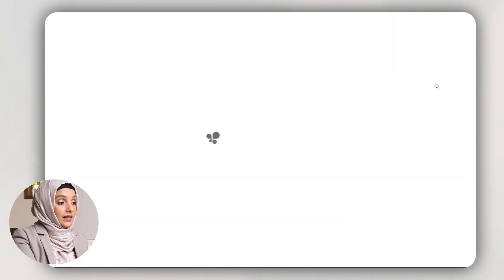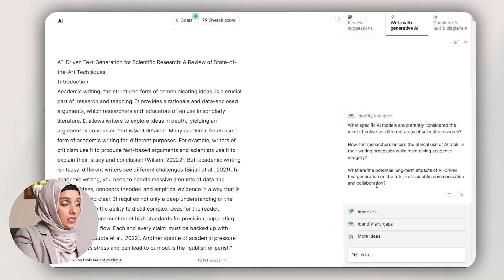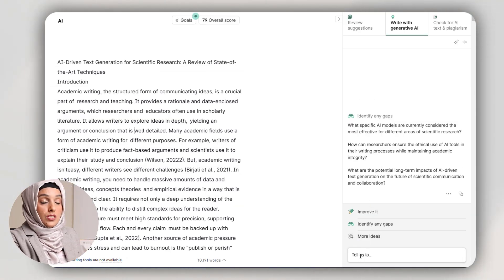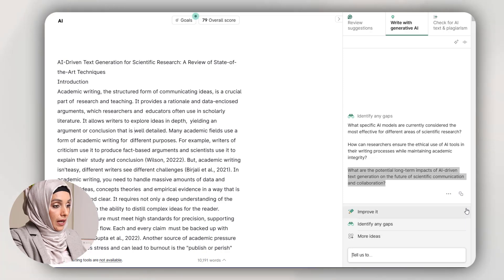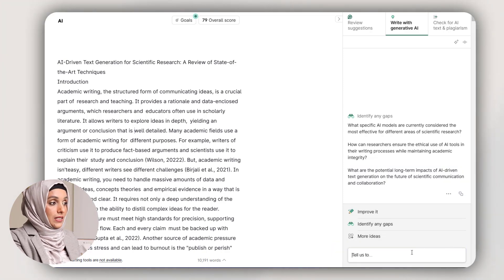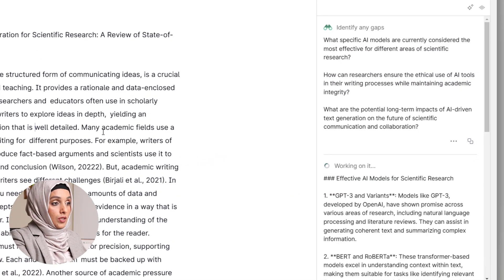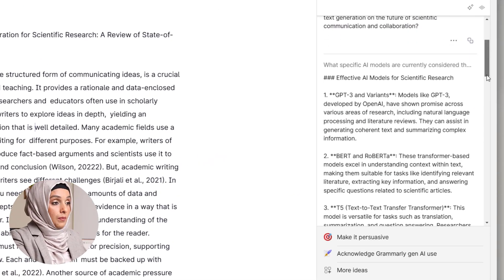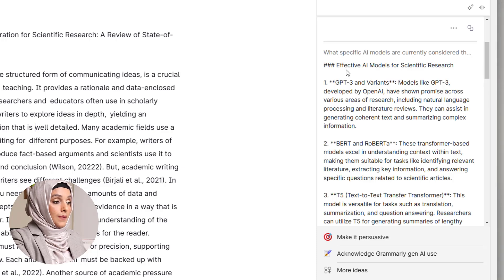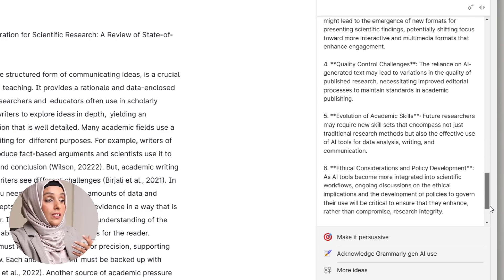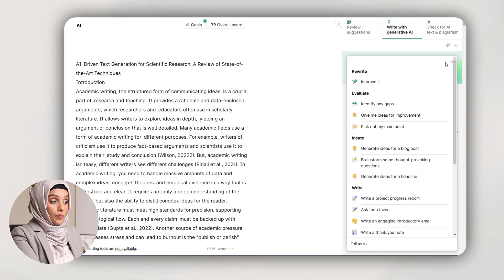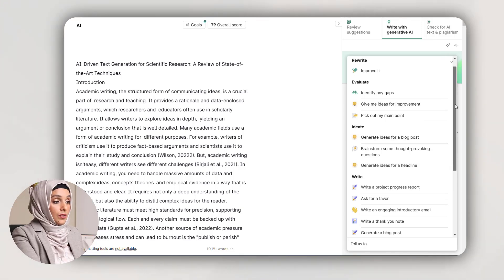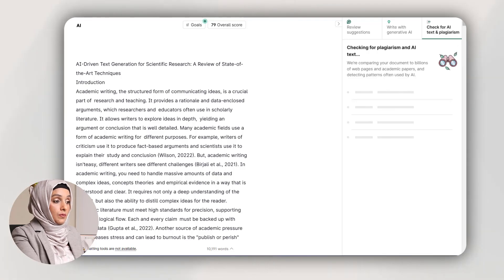Using Grammarly AI, you can identify gaps in the information by asking questions. For example, it provides some suggestions which I can pick from, or I can type my own query. I can copy these and get answers to all these queries in my document, since they are related to the document I provided. Grammarly AI highlights these gaps first and then provides additional information to put in my document. I can also rewrite, evaluate, generate ideas for a blog post, generate headlines, and even generate the outline of my document.